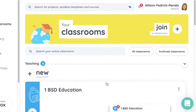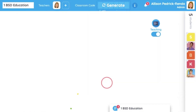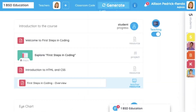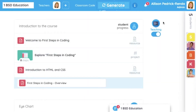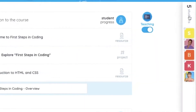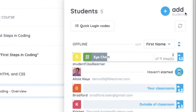Let's get started by selecting an active classroom. From this page, teachers can manage their students, add students, and monitor live progress.